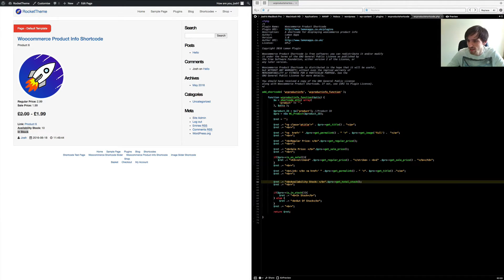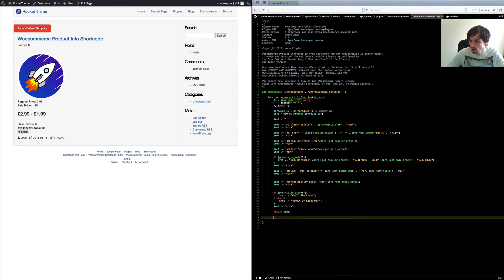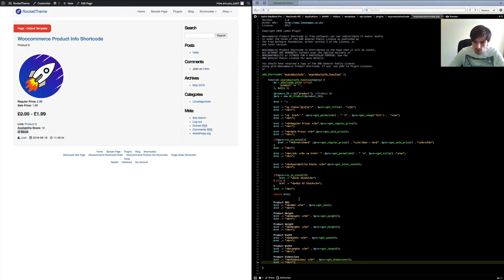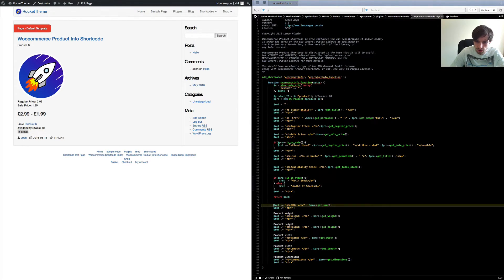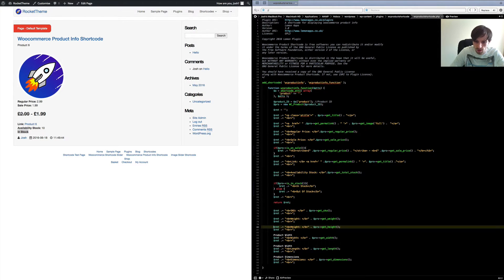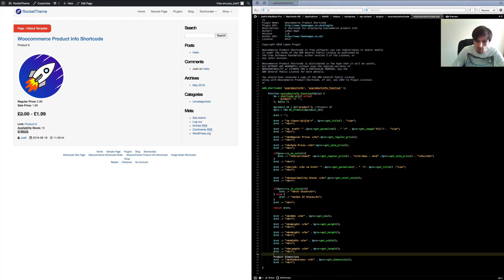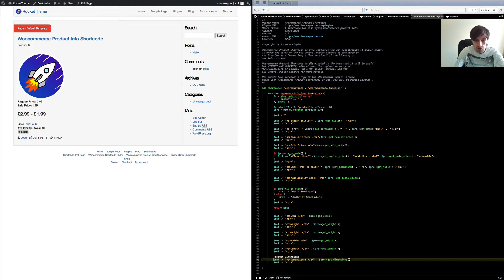The next ones are the SKU, weight, height, width, and length — so all your product dimensions. After pasting those in, we've got product SKU, product weight, product height, product width, product length, and then the product's dimensions all together as displayed. If you save and refresh, we've got SKU 'product-one', weight 1 kg, height 70 cm, width 60, length 50, and then dimensions puts it all together as '50 × 60 × 70 cm' — a bit more compressed rather than doing the individuals.